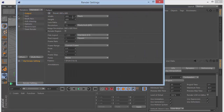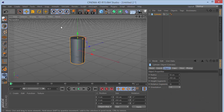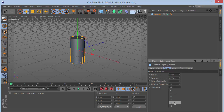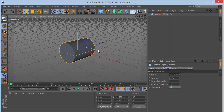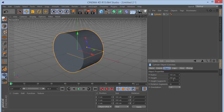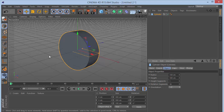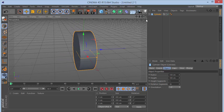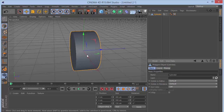First, I'm going to change my render settings so we have a better look. Okay, so the first thing you want to do is grab a cylinder and set the orientation to plus Z. Then increase the scale to around 150 and reduce the height to something like 100 to 150.